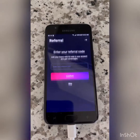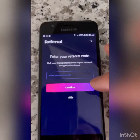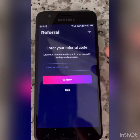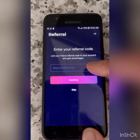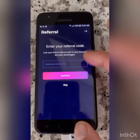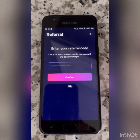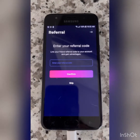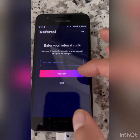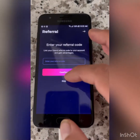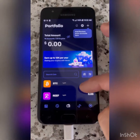Now once you do this, you enter a referral code if you have one from somebody — let's say from me or from anybody. You pop it in here, and that gives that person the option to gain some KLV when you do some swaps. That's all that is — that's your referral code. If you don't have one, you just skip that, and then you're in the wallet.